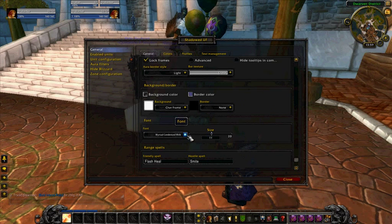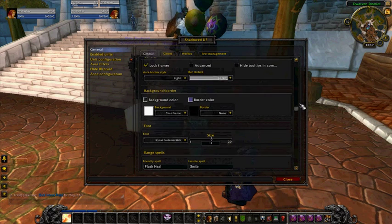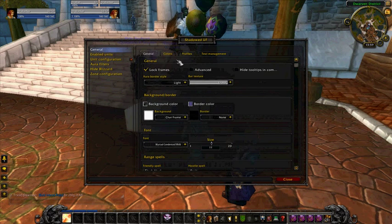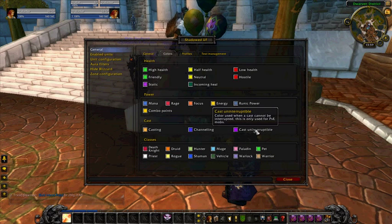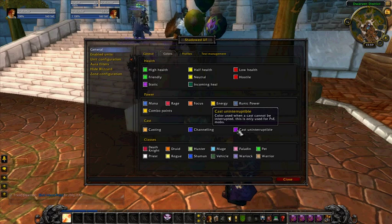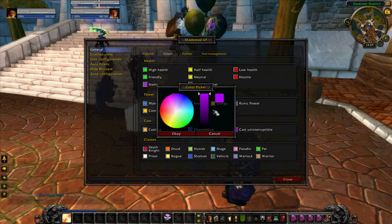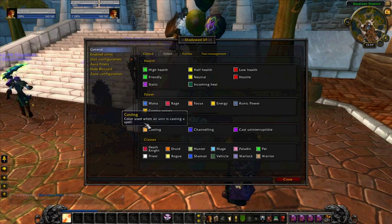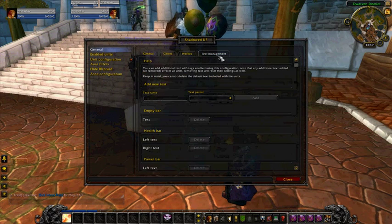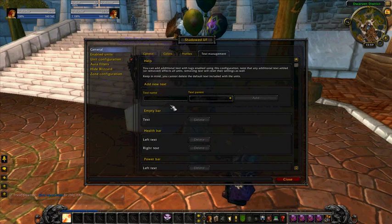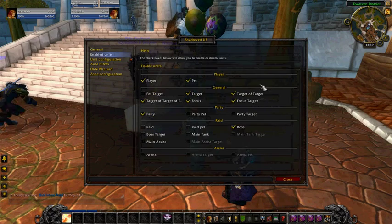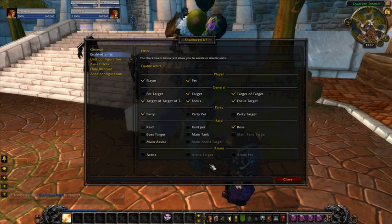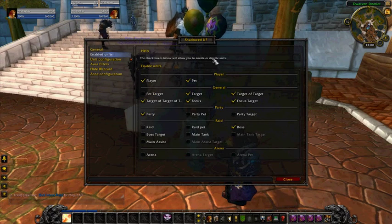You can change the fonts inside there, the size of them — there's all kinds of stuff in here. The colors — I probably wouldn't mess around with that too much, but if you wanted to see certain things, you can change the colors using a color picker. Of course, different profiles and text management. The enabled units section.